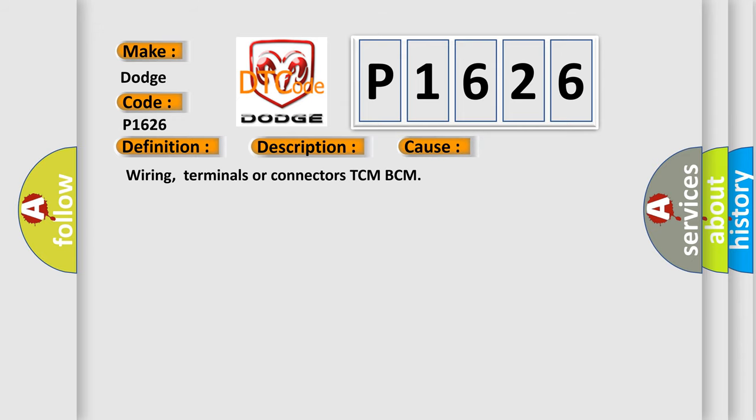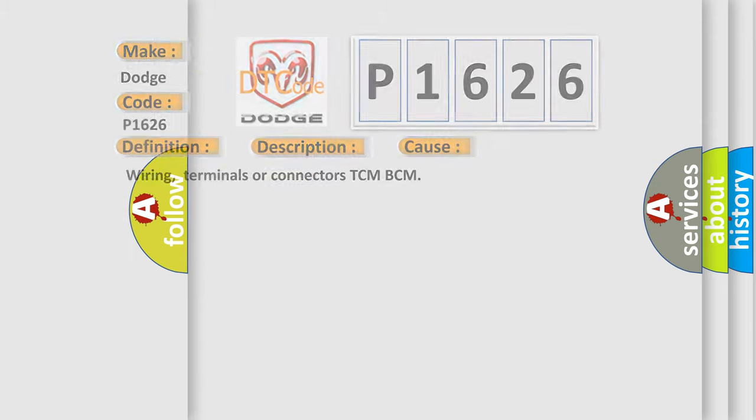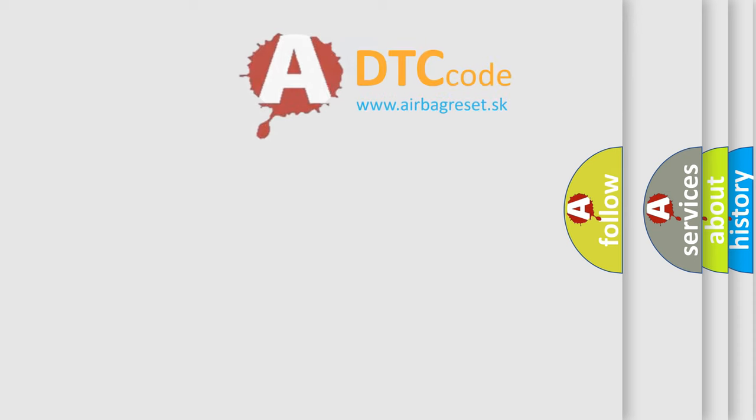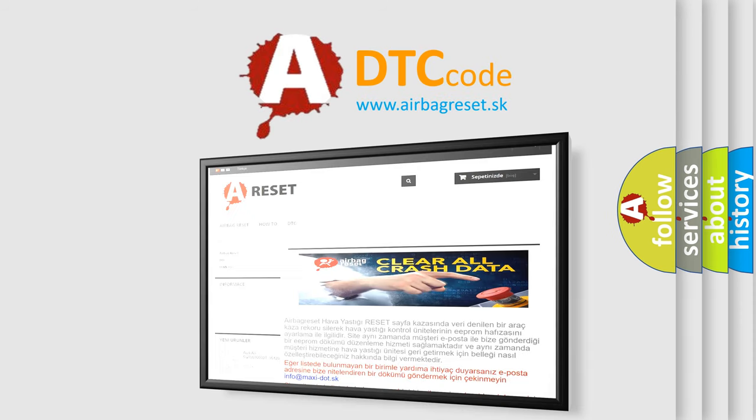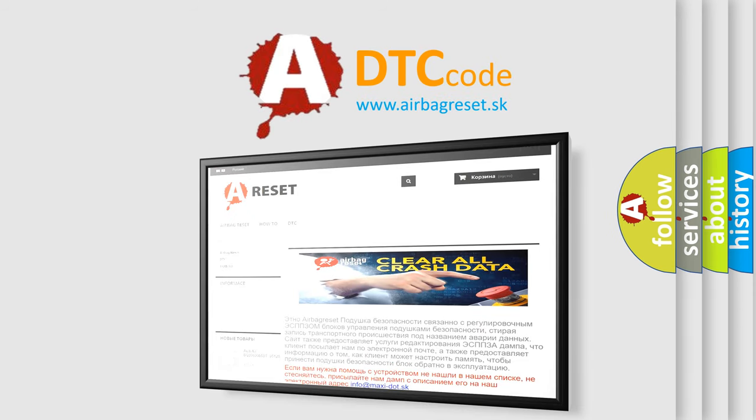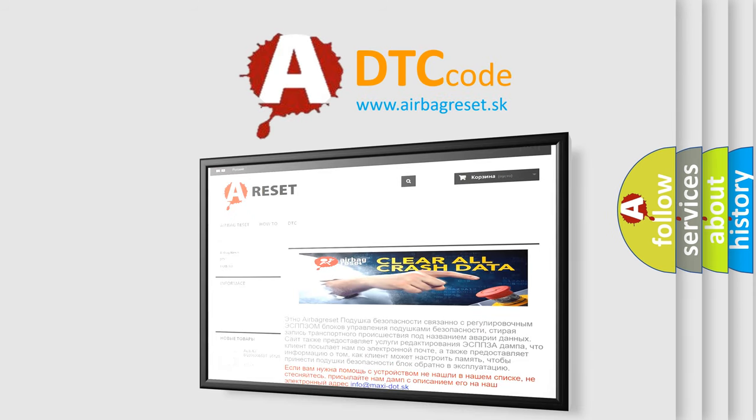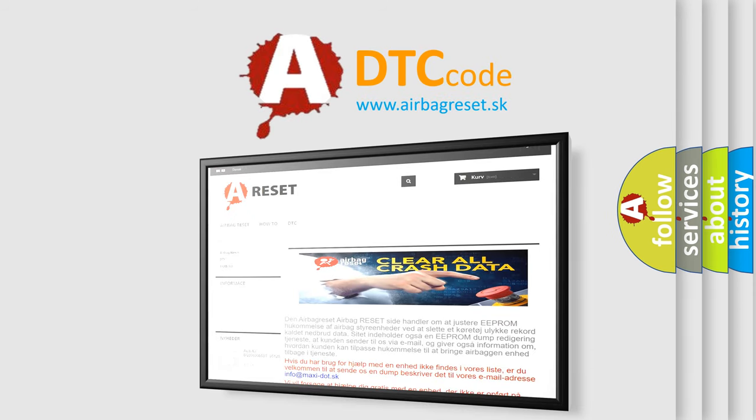Wiring, terminals, or connectors TCM-BCM. The Airbag Reset website aims to provide information in 52 languages. Thank you for your attention and stay tuned for the next video.